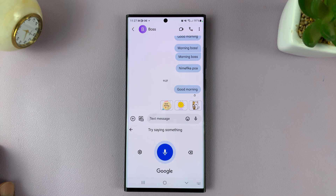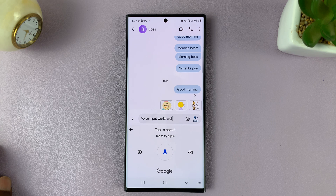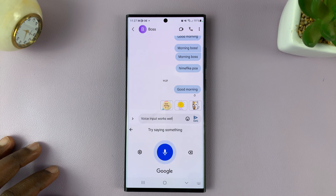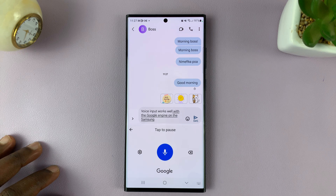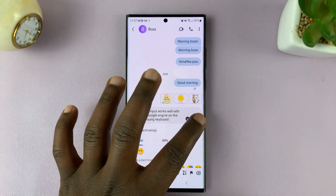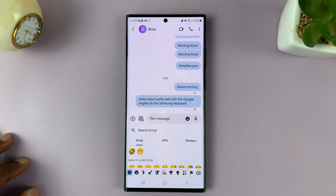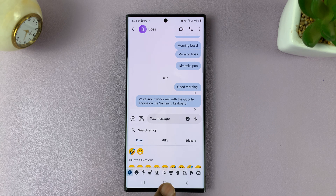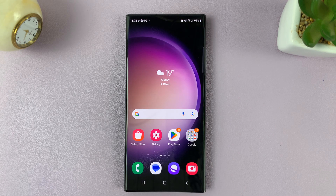Voice input works well with the Google engine on the Samsung keyboard. And I can simply send that message. That's basically how to enable voice typing or speech to text on the Samsung keyboard on your Galaxy S23. Thanks for watching — leave your comments and questions down below, and good luck.